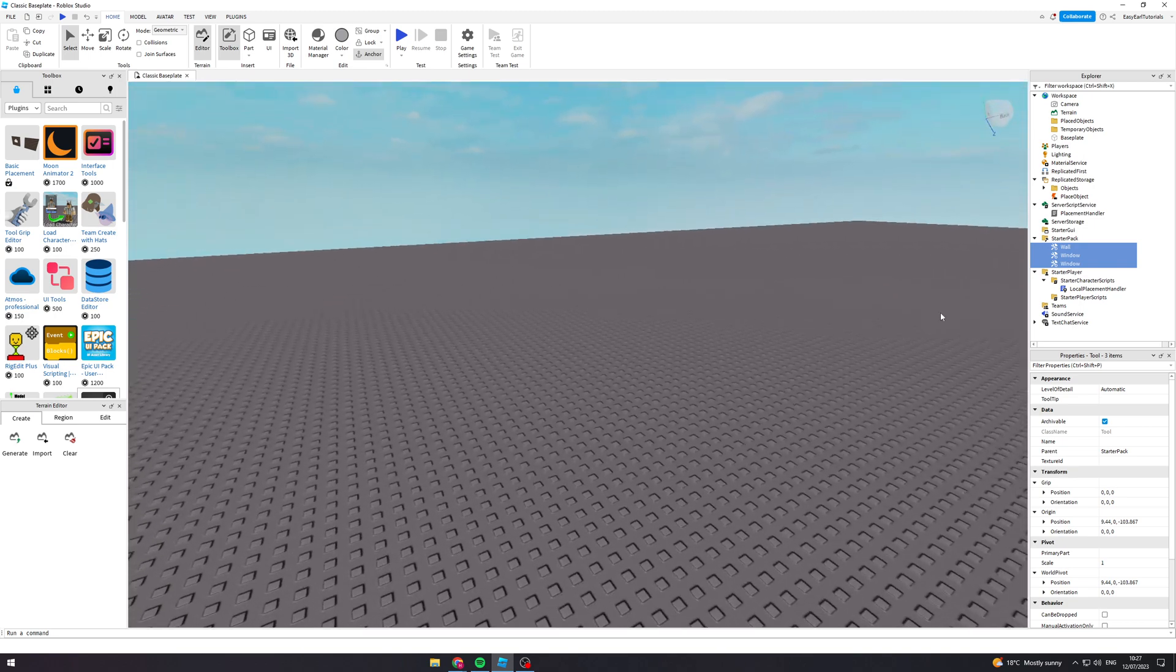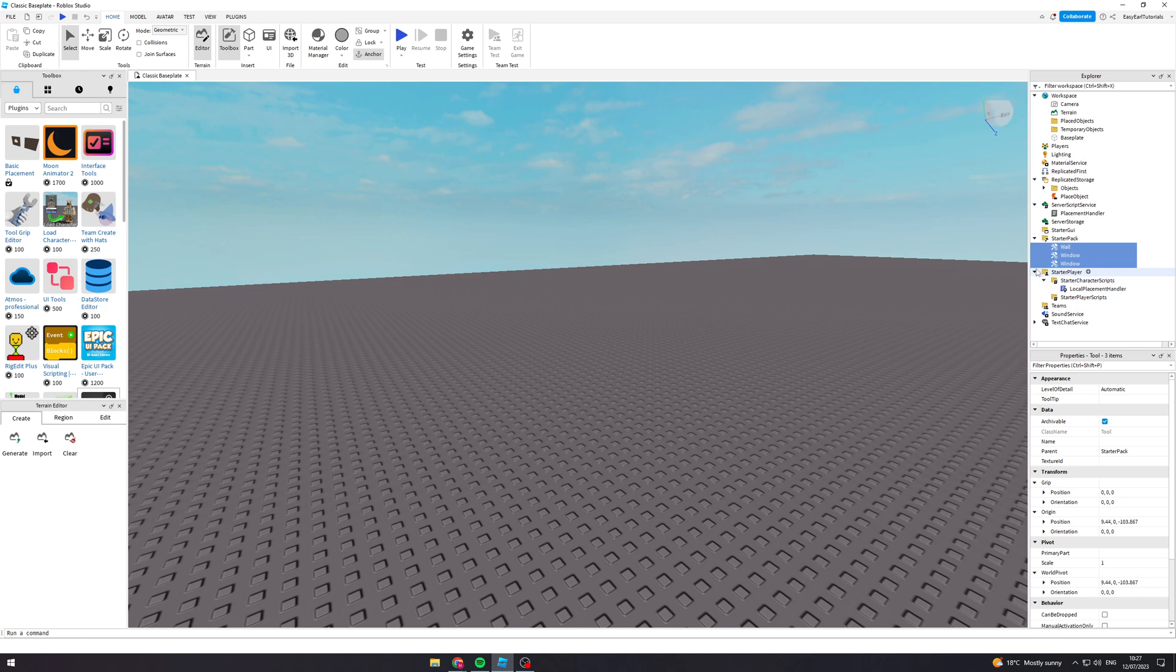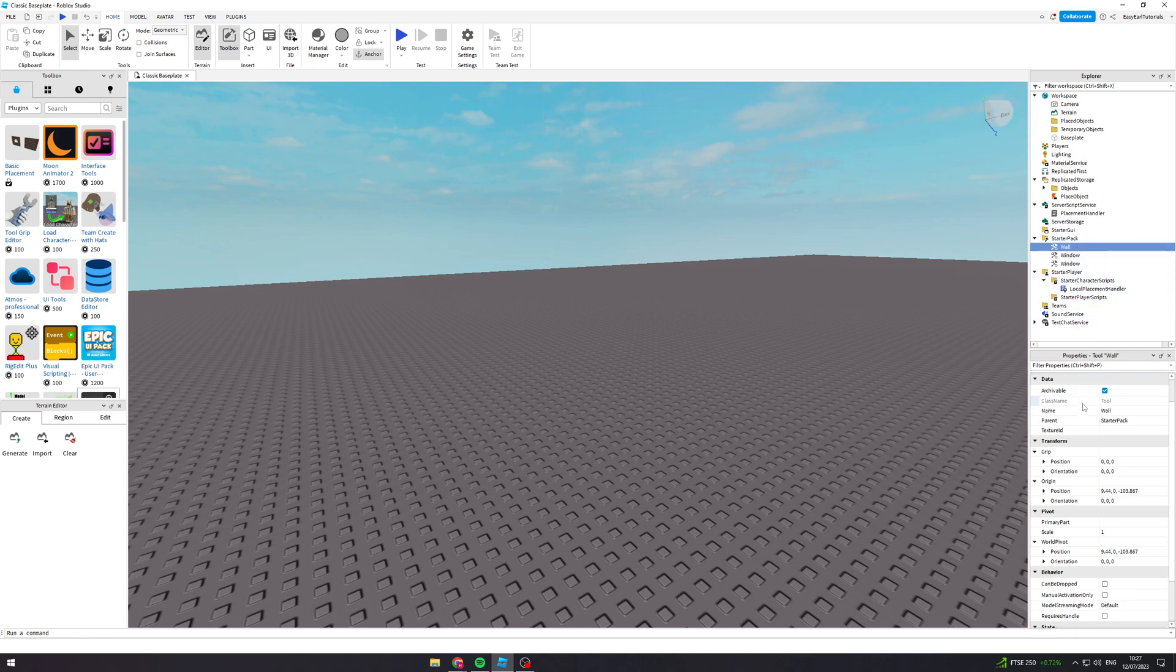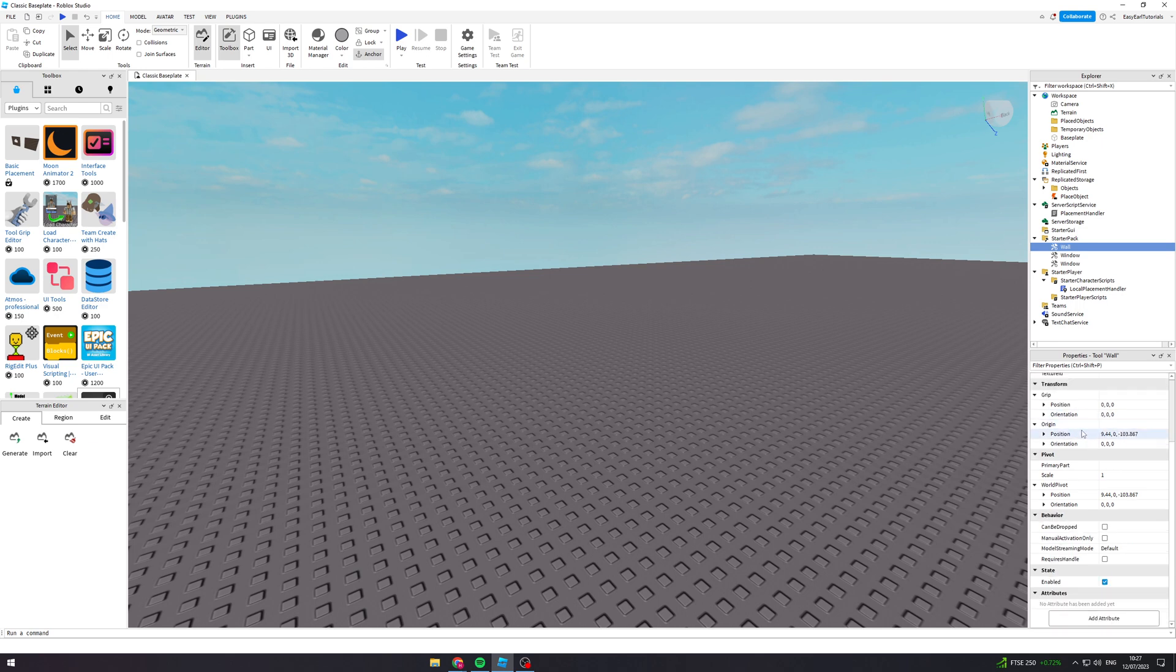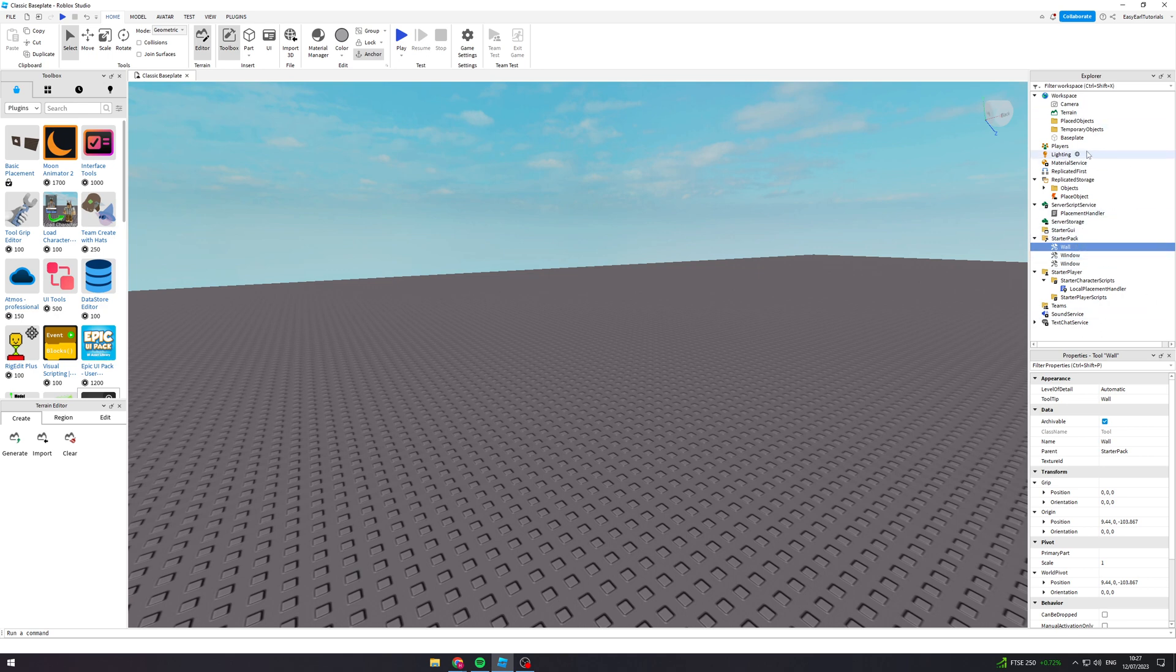So this is all set up and ready to go. Now if you want to change anything about this, you can go and edit all of these different things that we've just created. If you want to change the walls or the textures or how many you get or anything like that, you can do that by editing all of these different things.